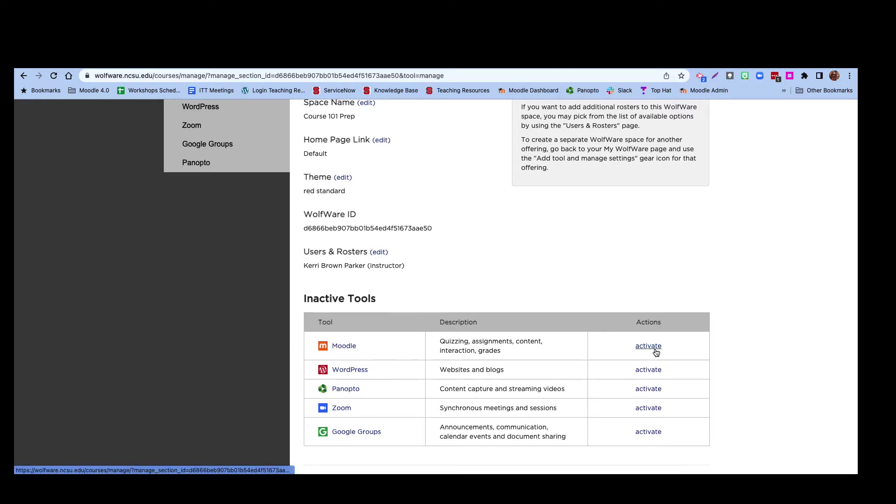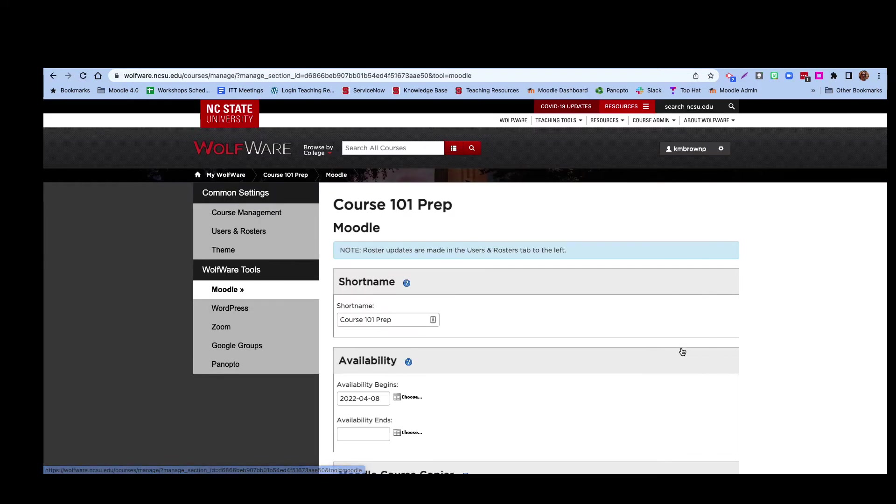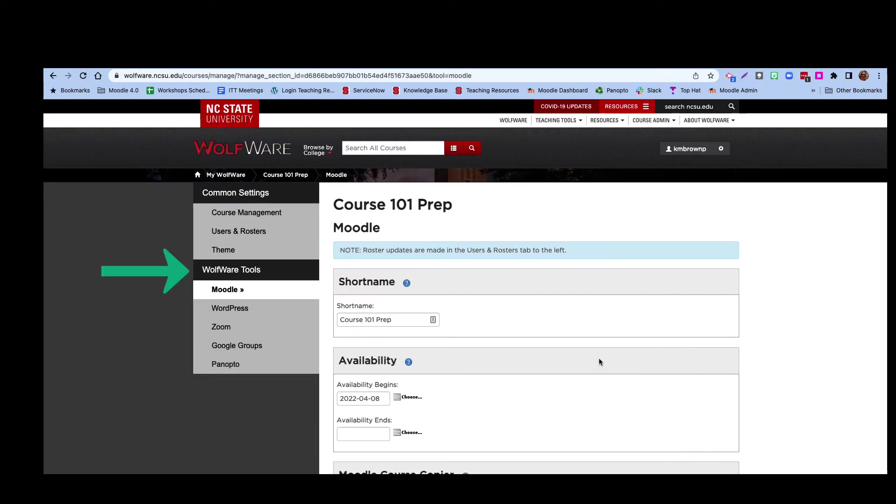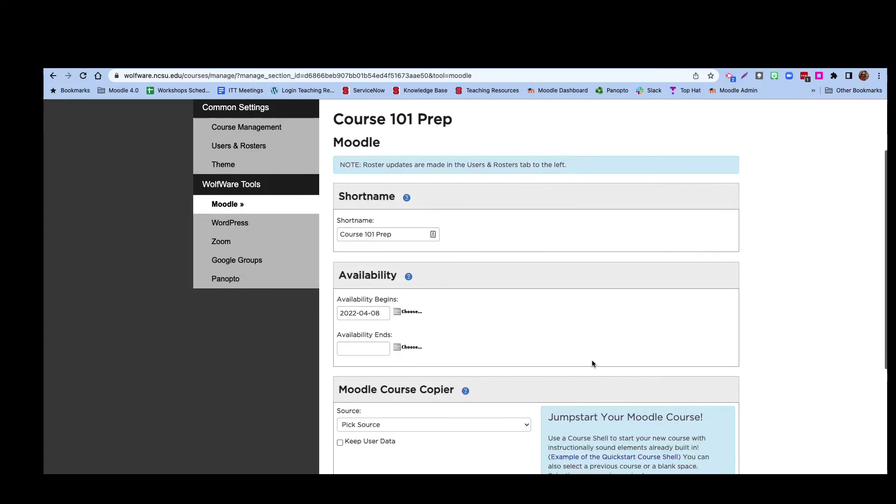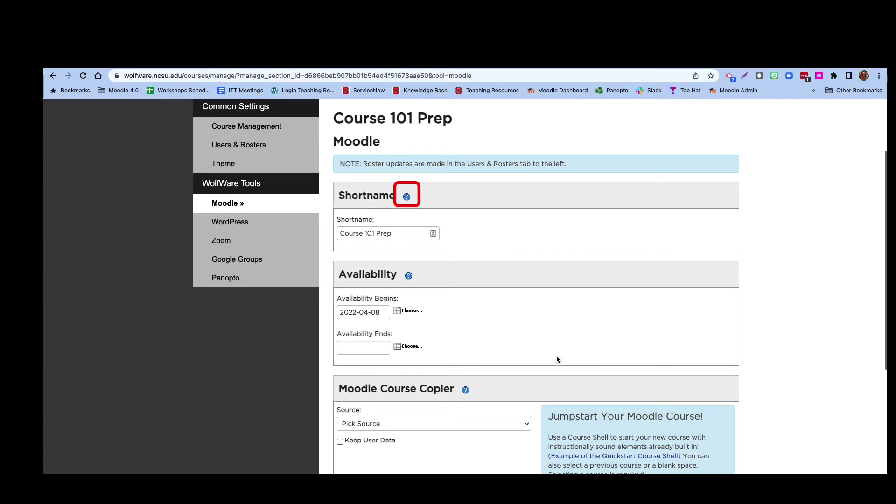This will take you to the Moodle Settings page. You can see that Moodle is highlighted under the WolfWare tools menu at the left. In each of the settings boxes, you can click the blue tooltip icon to learn more about that setting. The short name will be displayed on the course banner at the top of each page in Moodle. By default, it is set to the WolfWare project space name or the course name. You can change it here if you like.